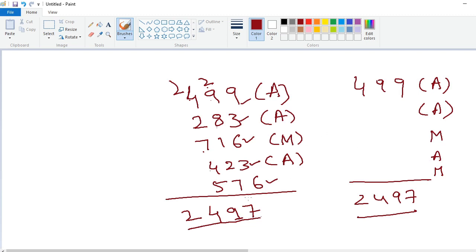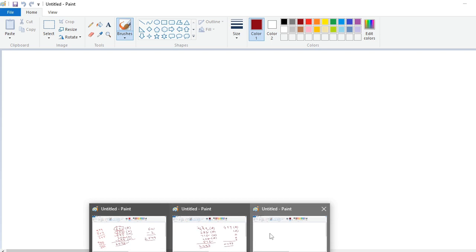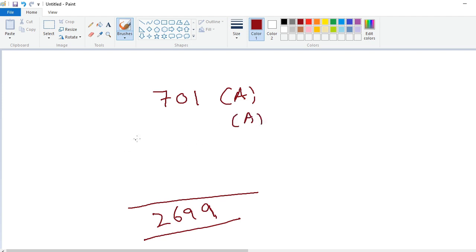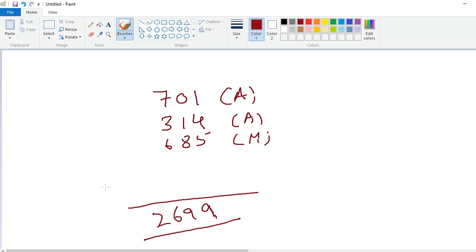I will explain this technique with one more example. For example, 701 is the audience number. After leaving 4 lines, I will write the total: 701 minus 2 is 699, so the answer is 6992. How to write my number: 9 minus 3 is 6, 9 minus 1 is 8, 9 minus 4 is 5 — so 685. Now again a chance is given to the audience. For example, 570 is the audience number.